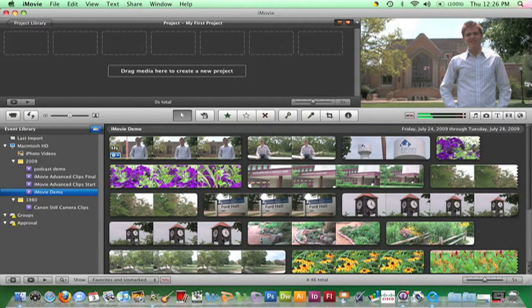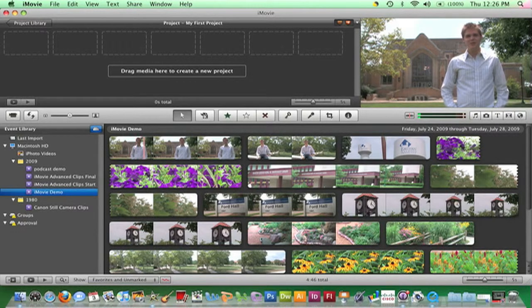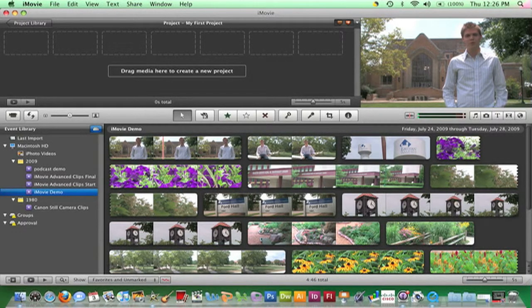One of the first things you may wish to do is view the clips in a particular event. To do so, move the mouse and position the playhead, the red vertical line, to the point in a clip you wish to play. To start play, press the spacebar. To pause play, press the spacebar again.